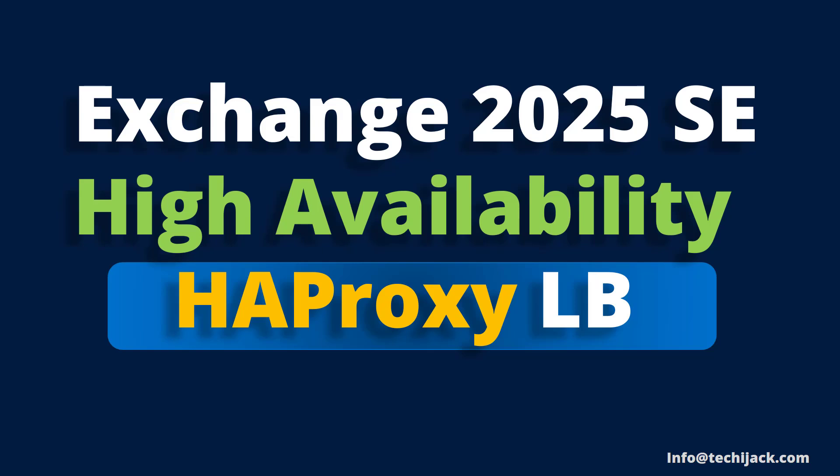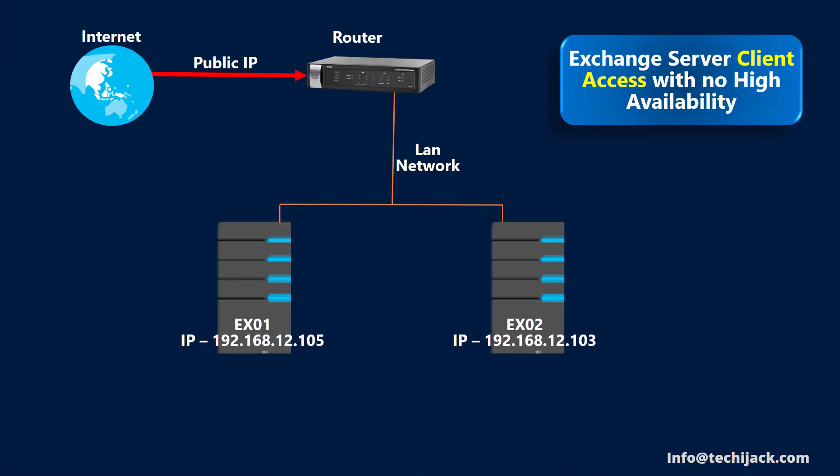This means that how client will connect to the Exchange Server in case of any server failure. Let's go to our slide and try to understand it. Make sure that we are just talking about the high availability of the client access, not about the mailbox databases. I will show you demo later. Let's understand this first.